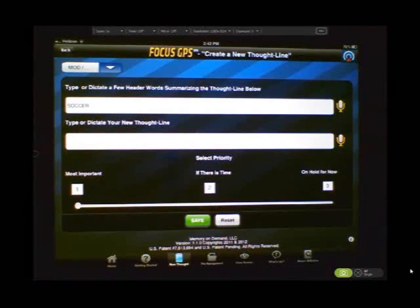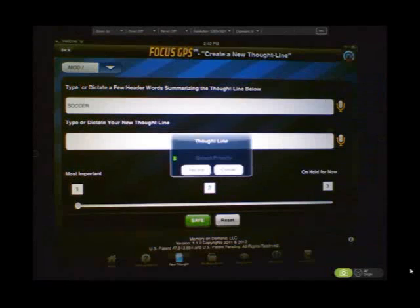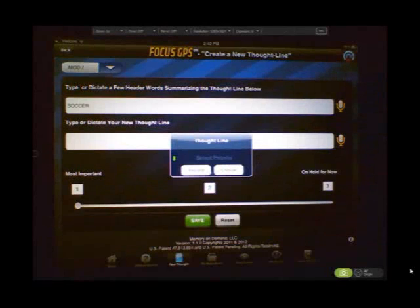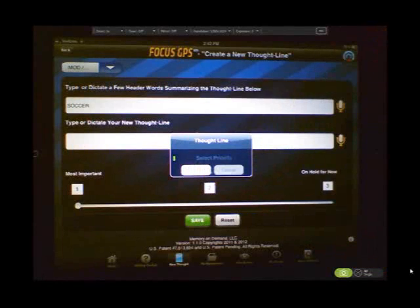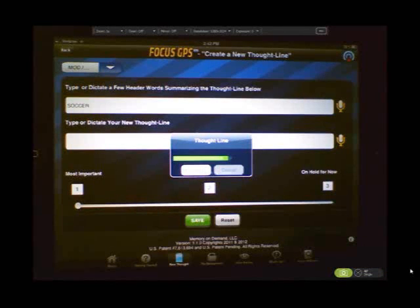I then go down to the thought line below. Click on record. Practices are Mondays and Wednesdays.